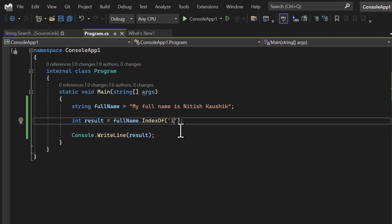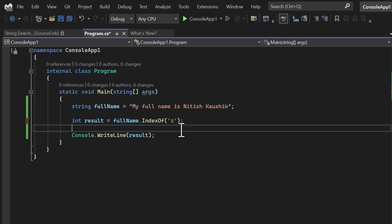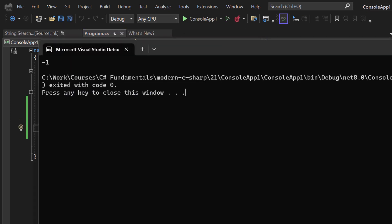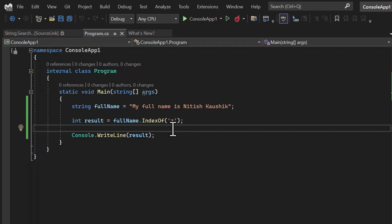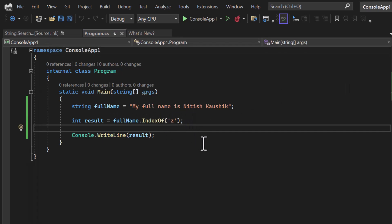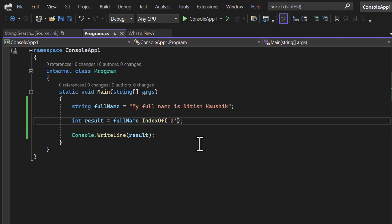If something does not exist in the string, we will simply get -1. For example, if I want to find out the index of 'z' and run this application, you can notice it is minus one because 'z' does not exist in this string. If something does not exist, the output is going to be minus one.